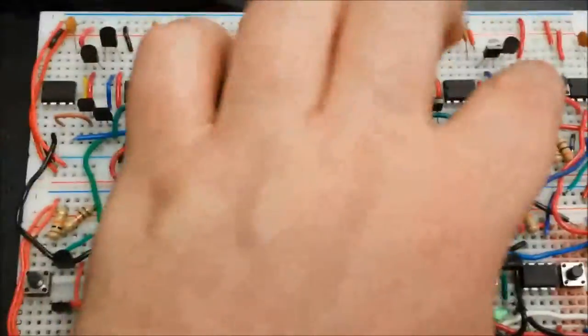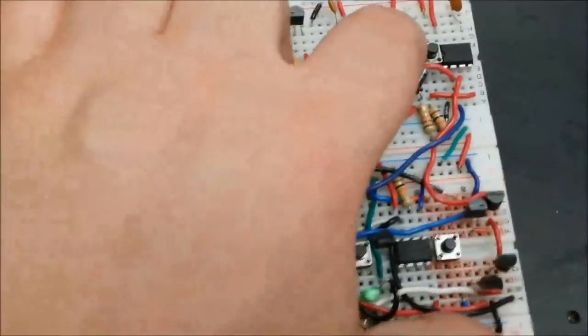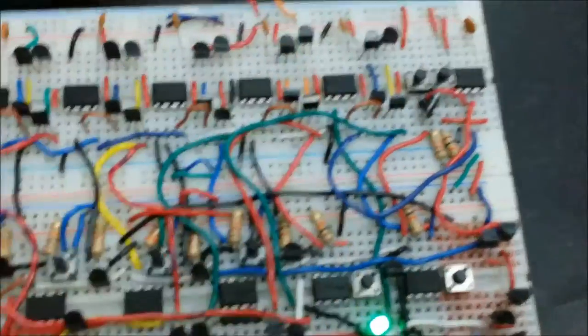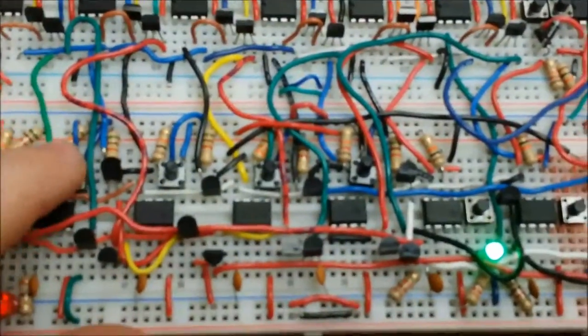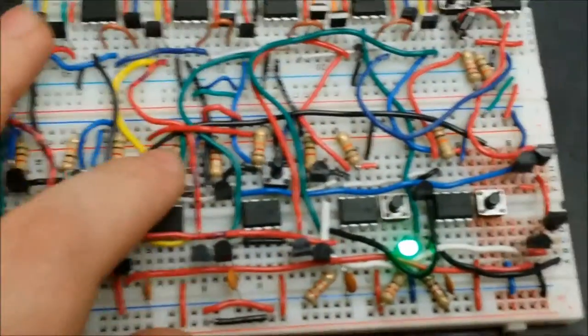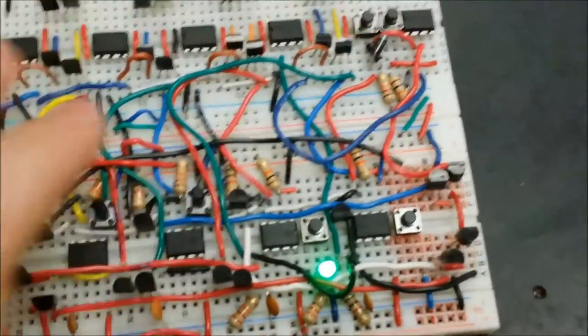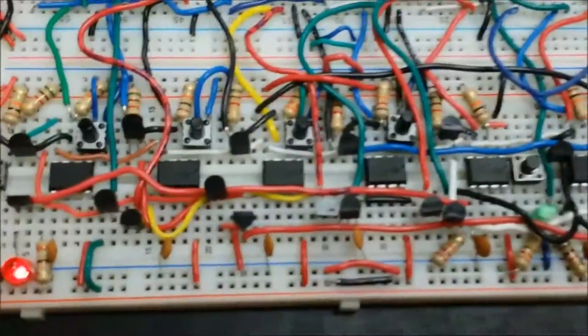To set the combination, you push the set button up here and then you type in the combination 1, 3, 4, and then I set the lock.